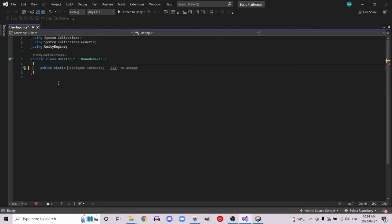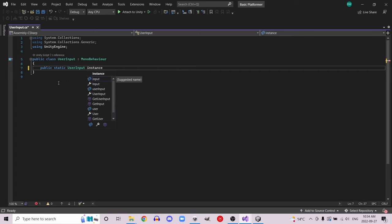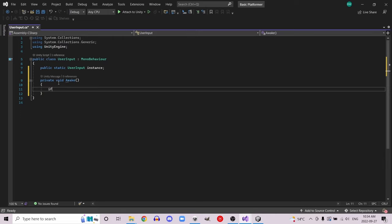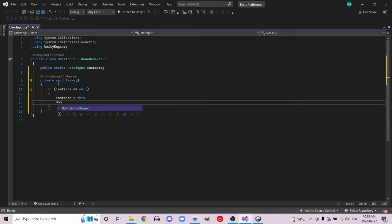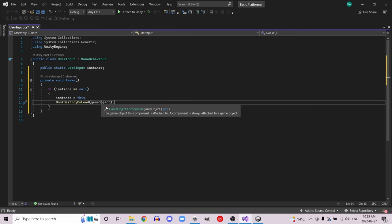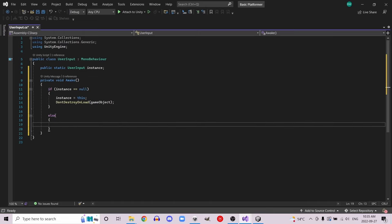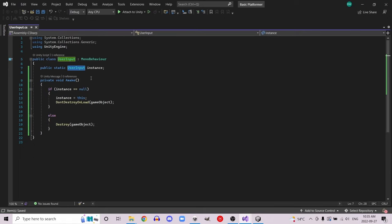Create a public static UserInput and call it instance. Then in our Awake function, if instance is equal to null, then instance is equal to this, and we'll call DontDestroyOnLoad — that's the thing that keeps it persistent between scenes. Else, meaning if instance does not equal null, we're going to destroy this game object. That's because this is a singleton — we only ever want to have one of these in our scene, and if there's another one, we destroy it.